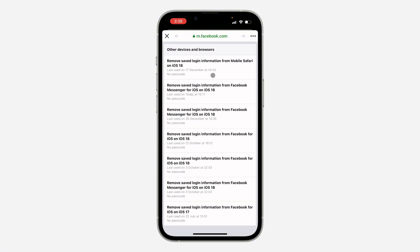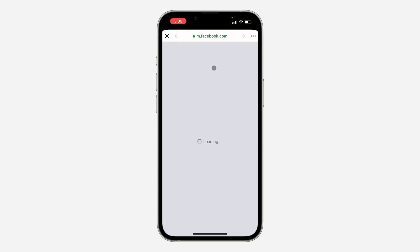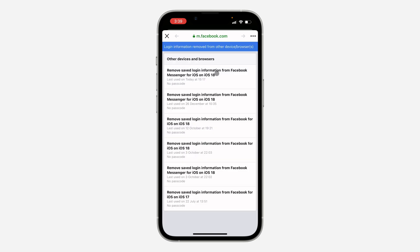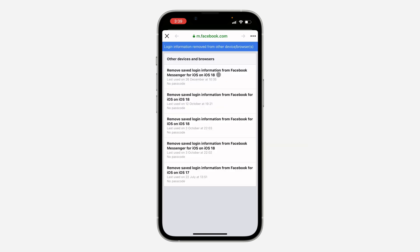To remove it, just click on the device and it will now be removed. Note that this will not log out your account on the device — it's just going to remove your saved login info from that device.